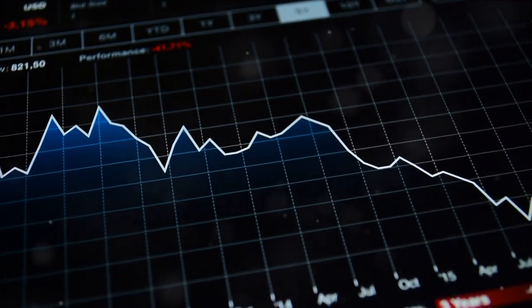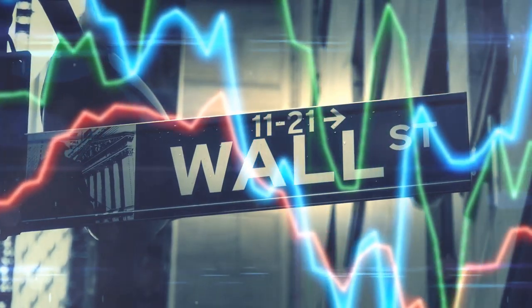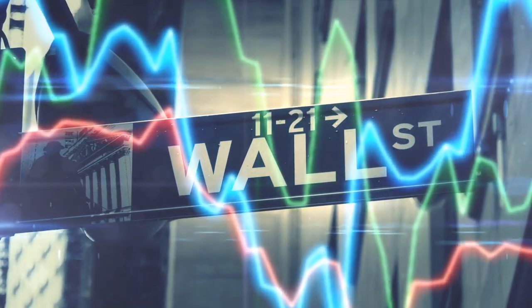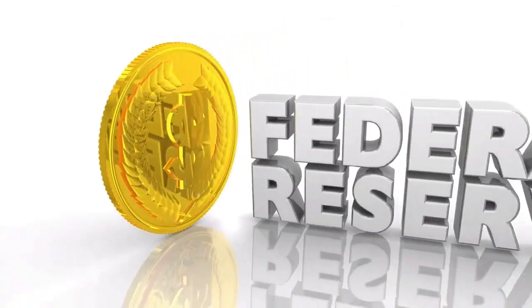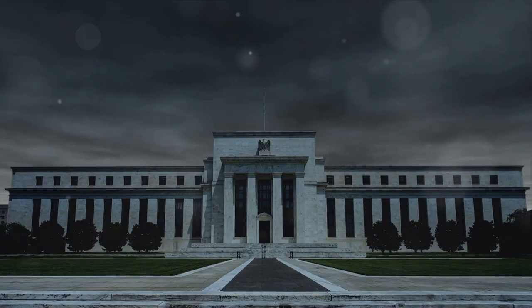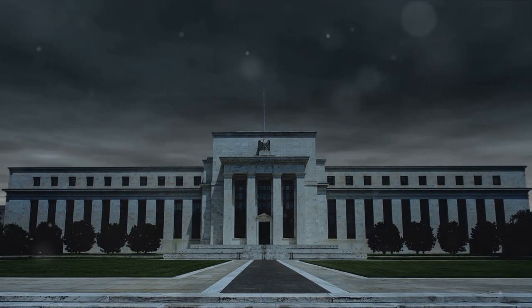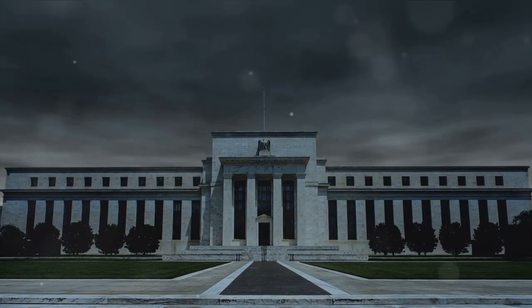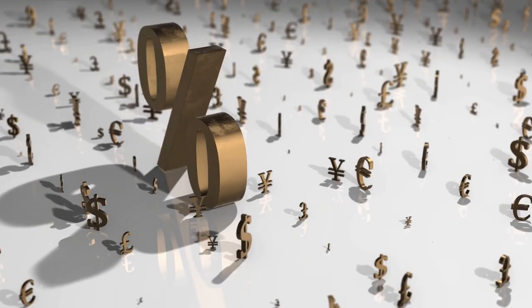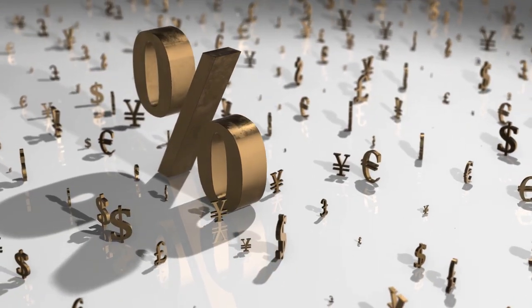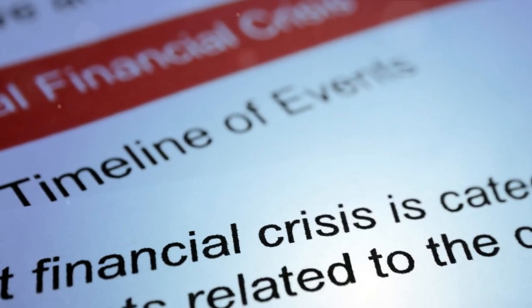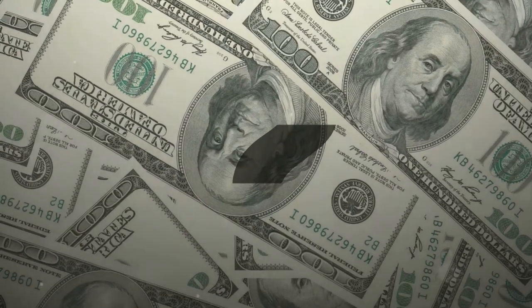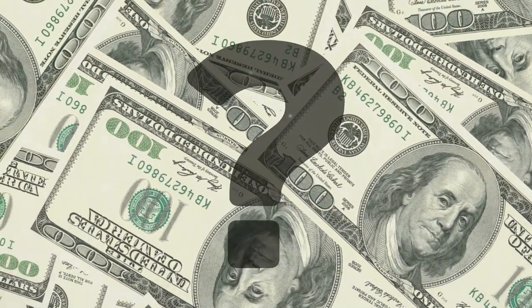Another potential drawback is that it can cause financial market volatility. When central banks announce plans to tighten monetary policy, this can spook investors and cause stock prices to fall. This was seen in late 2018, when the U.S. Federal Reserve announced plans to continue its program of quantitative tightening, leading to a sharp drop in stock prices. Finally, there's the risk that quantitative tightening might not work as intended. It's a relatively new tool, and central banks are still figuring out how best to use it. If they tighten too quickly or too much, they could inadvertently trigger a financial crisis.